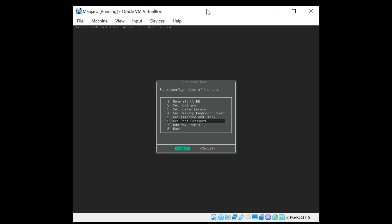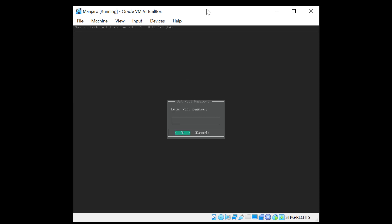Now we can set the root password. So I'll hit OK here and enter the password. And then hit OK and re-enter it. And OK again.